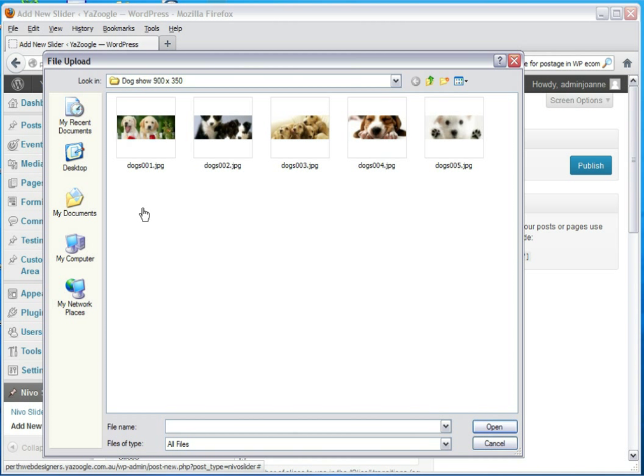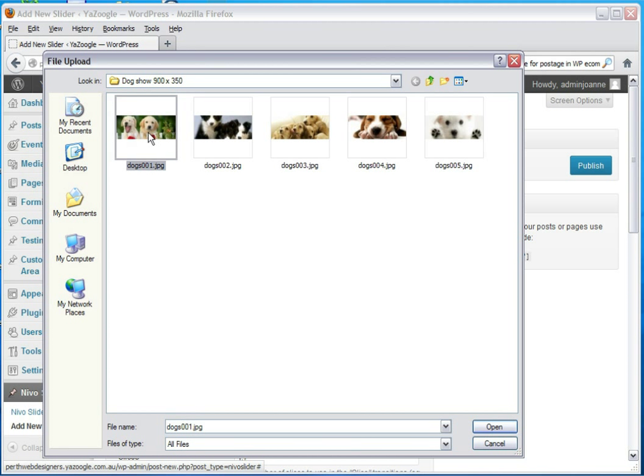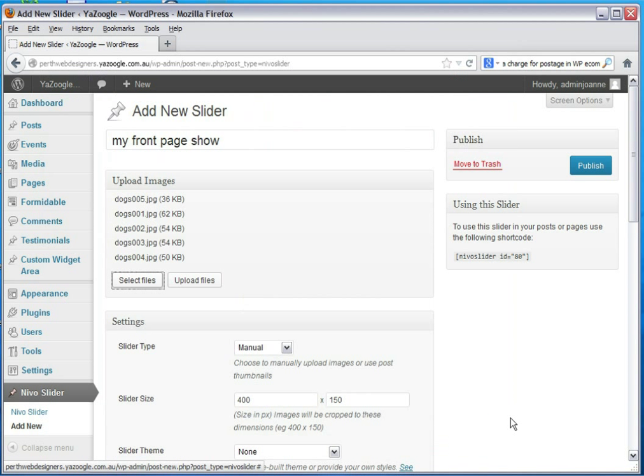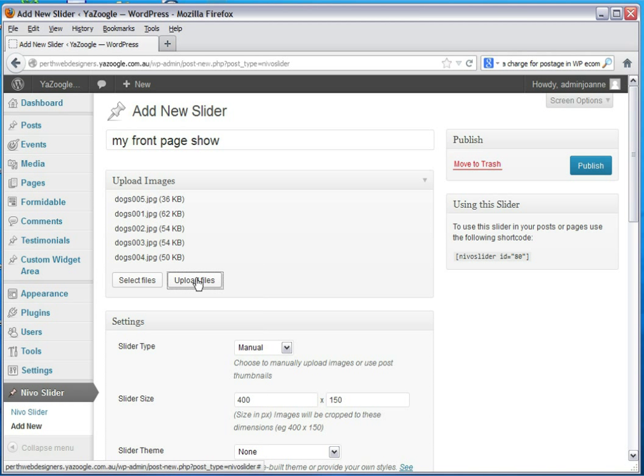The reason for this is we don't want the images to overwhelm the website and break outside the web page. So it's best to go into Photoshop or some sort of editing program and create your slides first before uploading to the WordPress Nevo slider. I'll go ahead now and select my files and click the upload button.